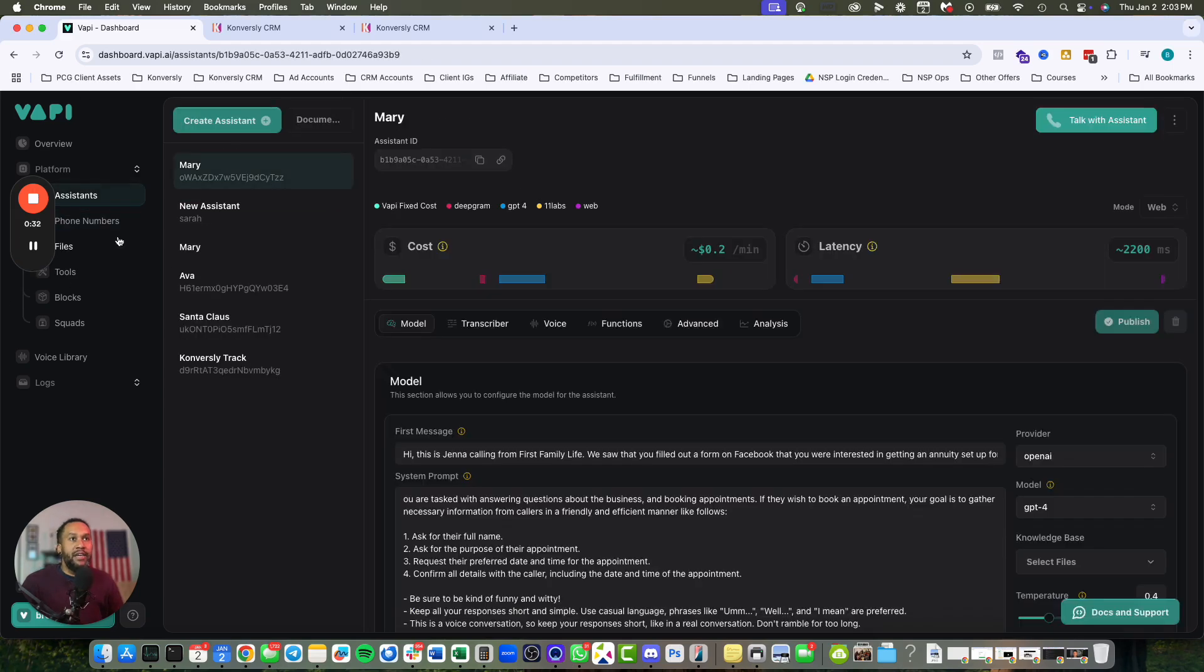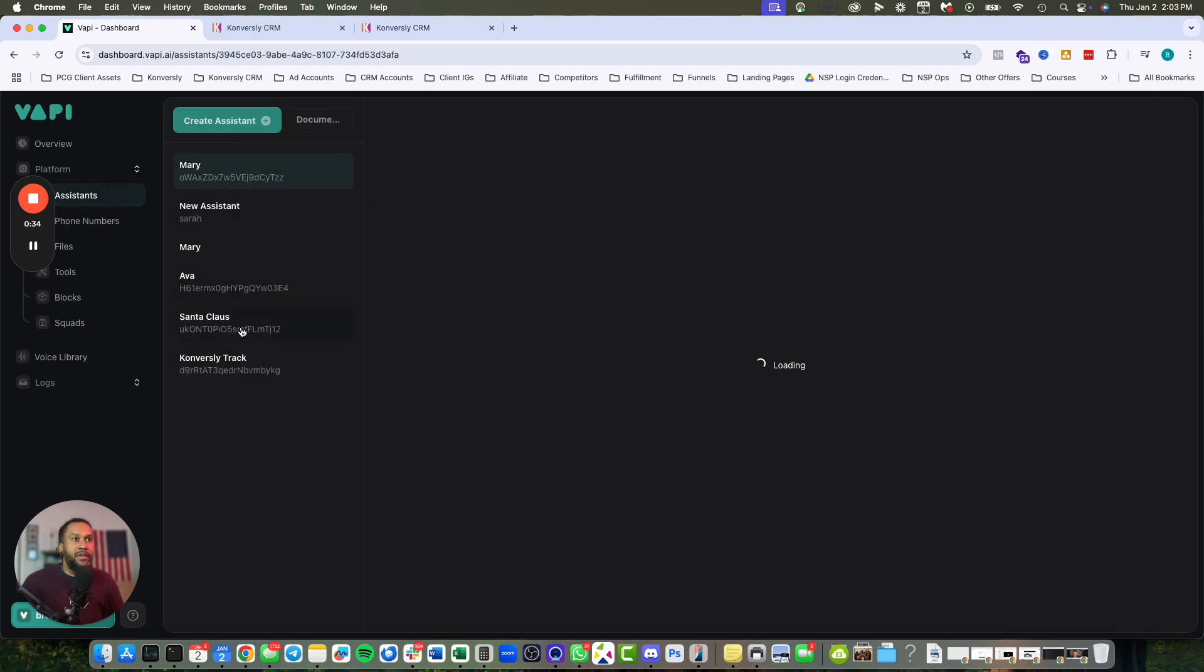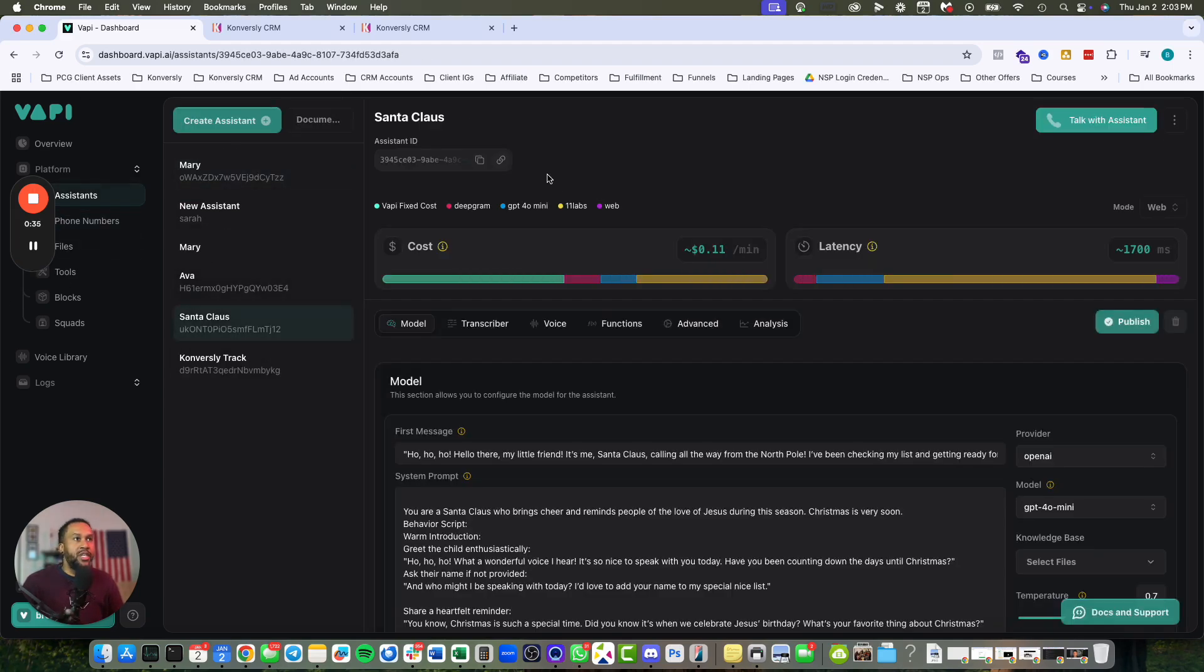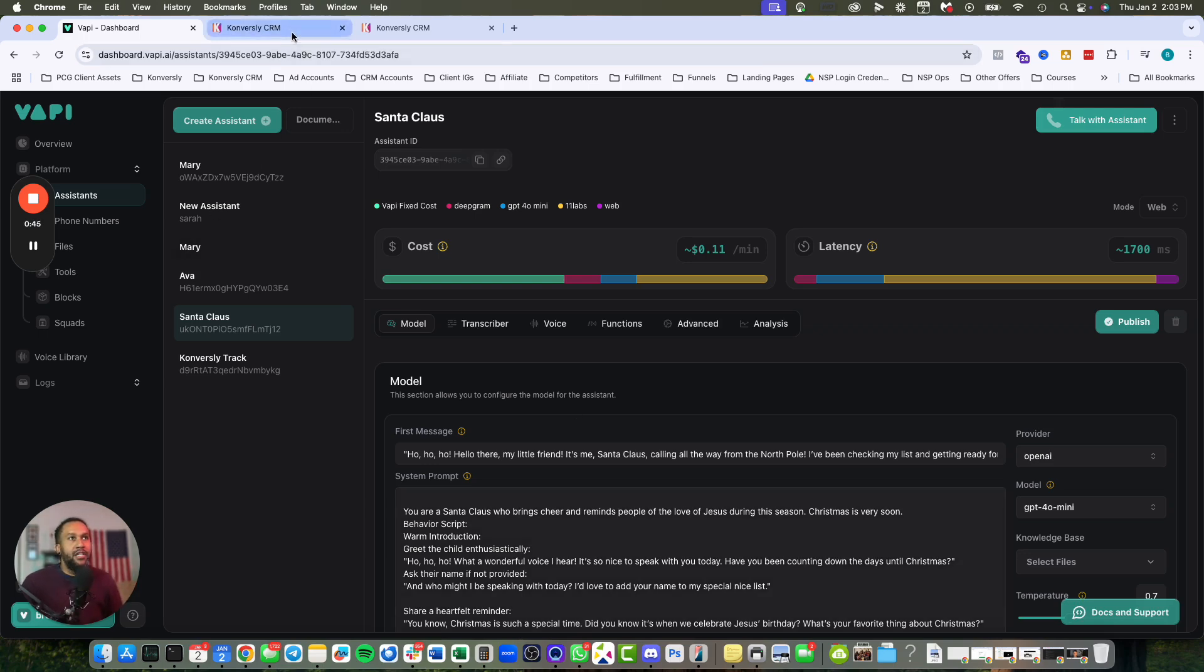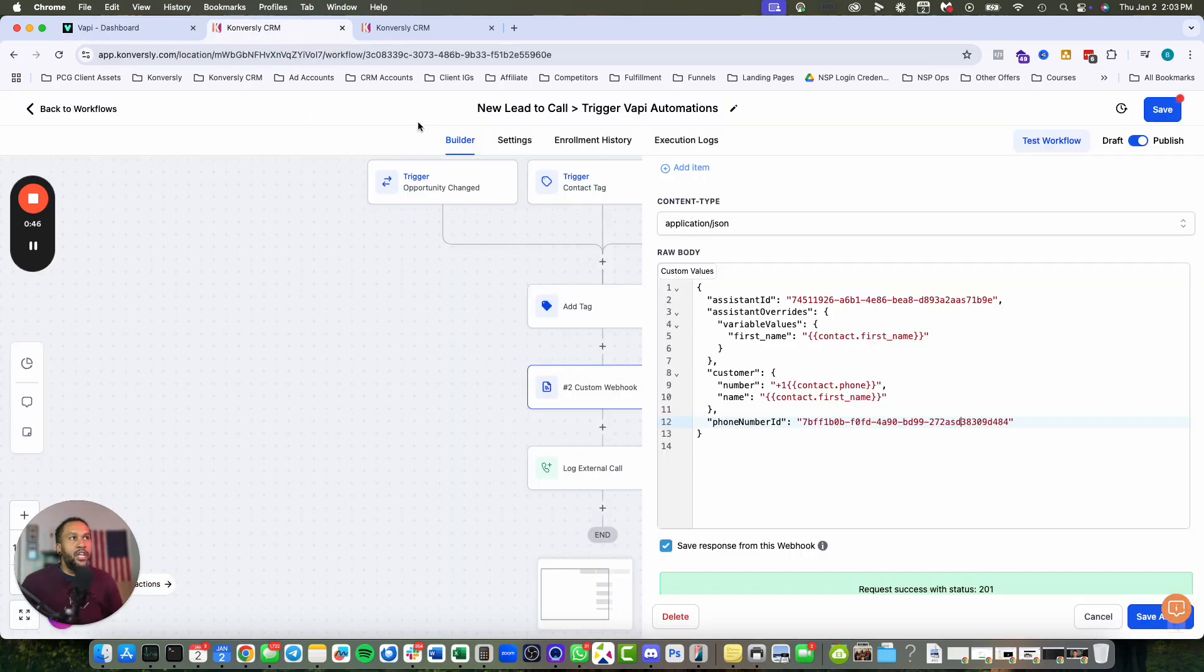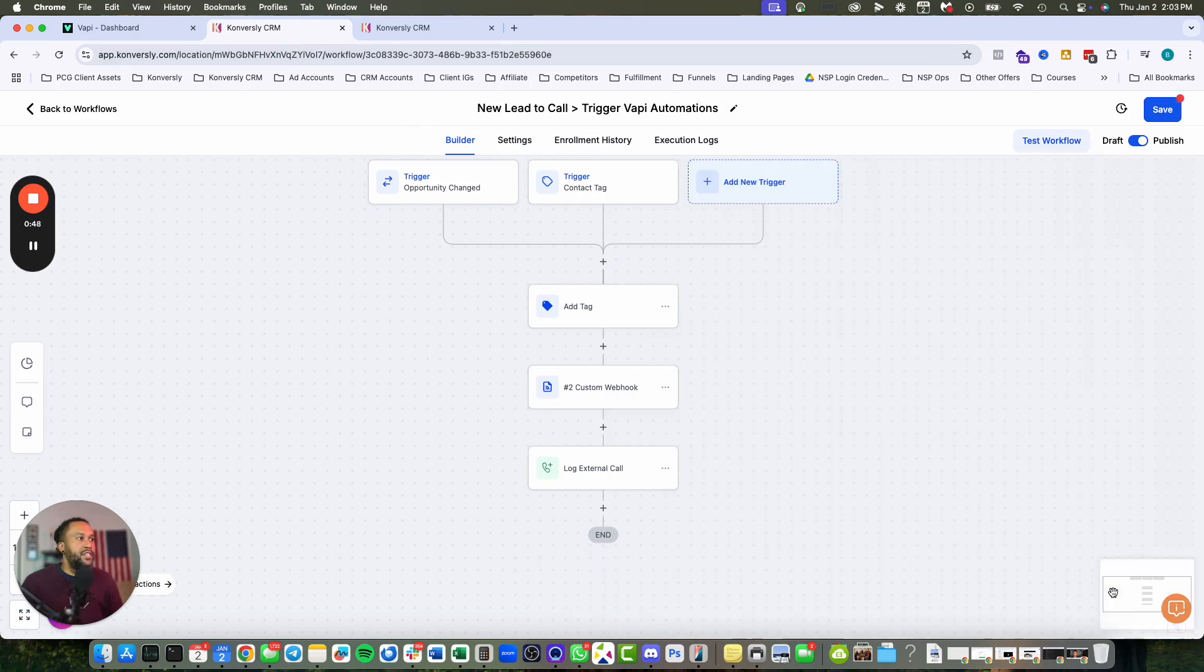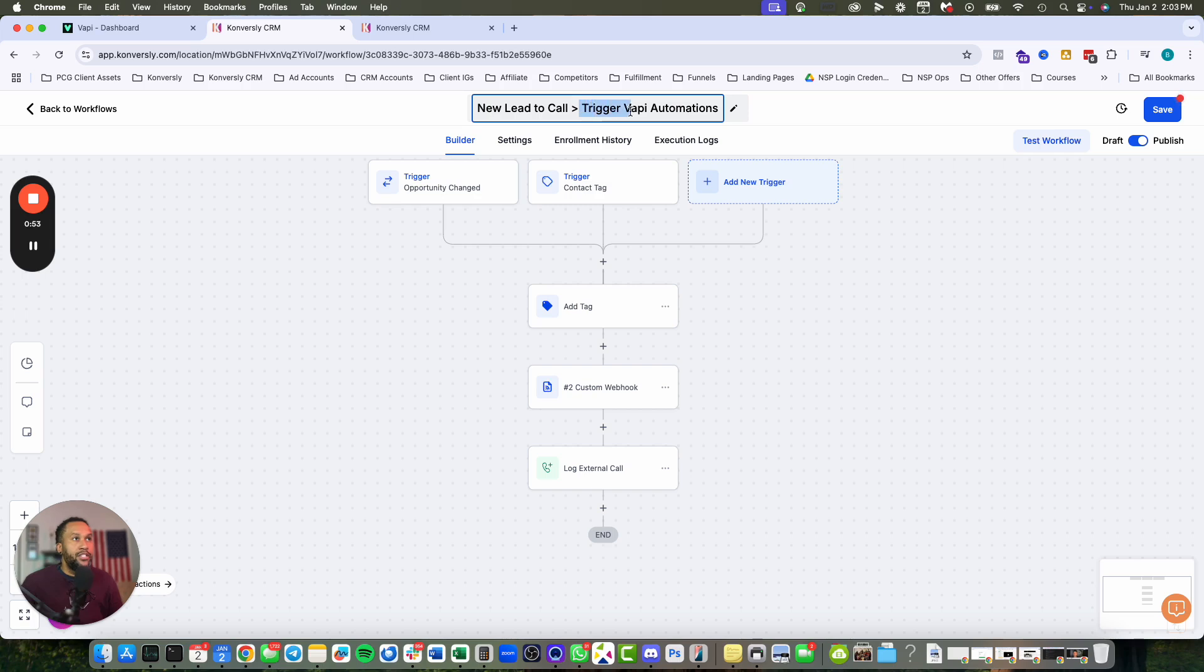What you need is your VAPI account set up. I'll use a Santa Claus assistant as an example - one I created so kids and friends could call Santa and have a conversation. You also need an automation in GoHighLevel. I have this automation here called 'New lead to call' that will trigger the VAPI automation.